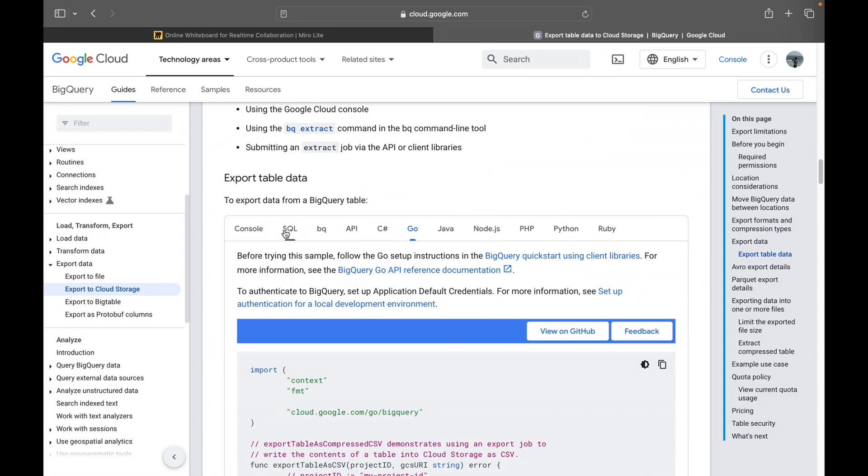And you can do this in multiple ways. You can use SQL, you can use console, you can use BQ command line tool or you can use APIs or any client libraries like Go, Java, Node.js, PHP, Python and Ruby.